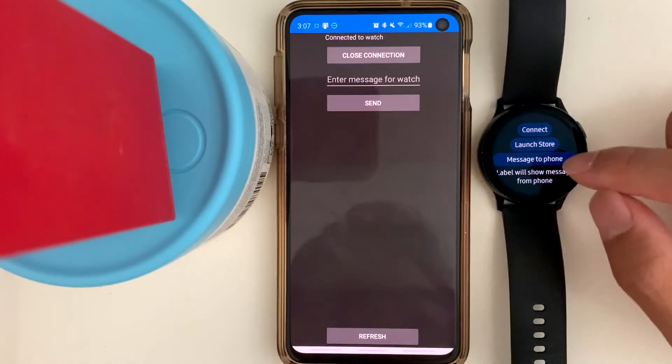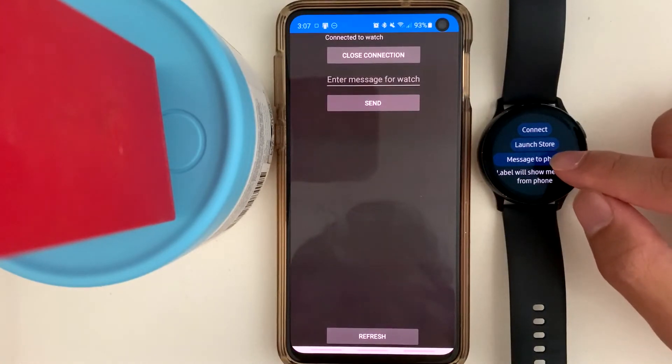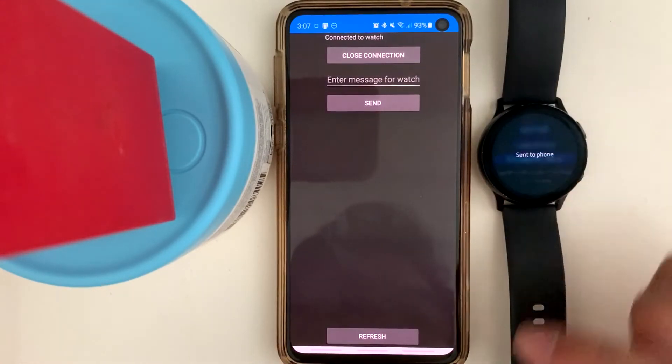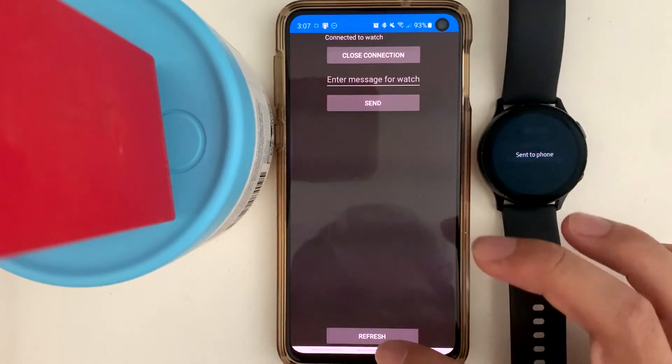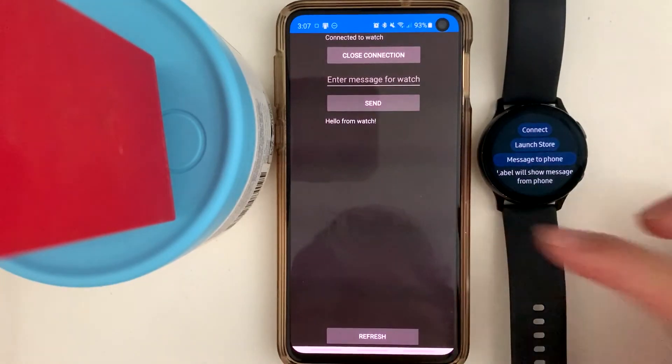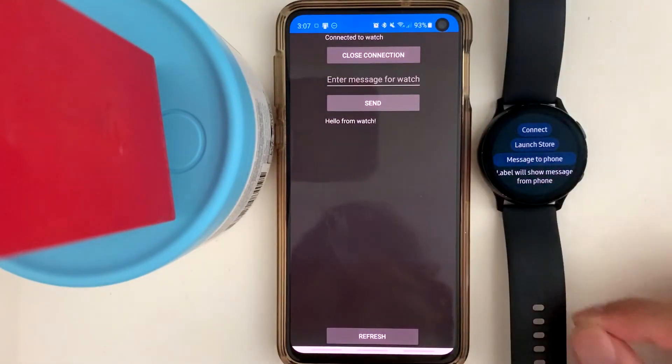Let's send a message to the phone from the watch by pressing refresh again. Hello from watch.